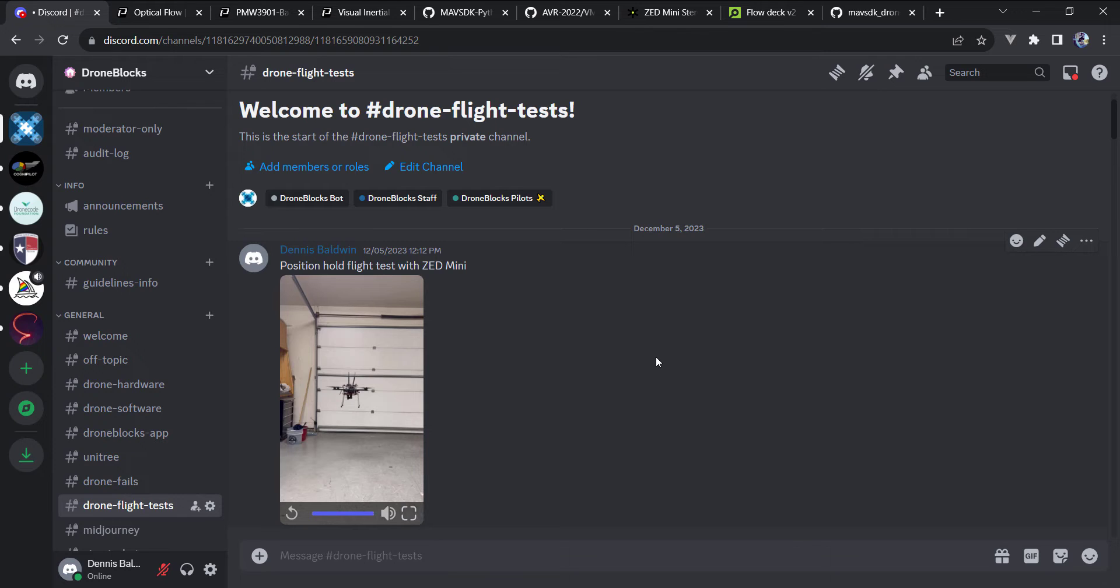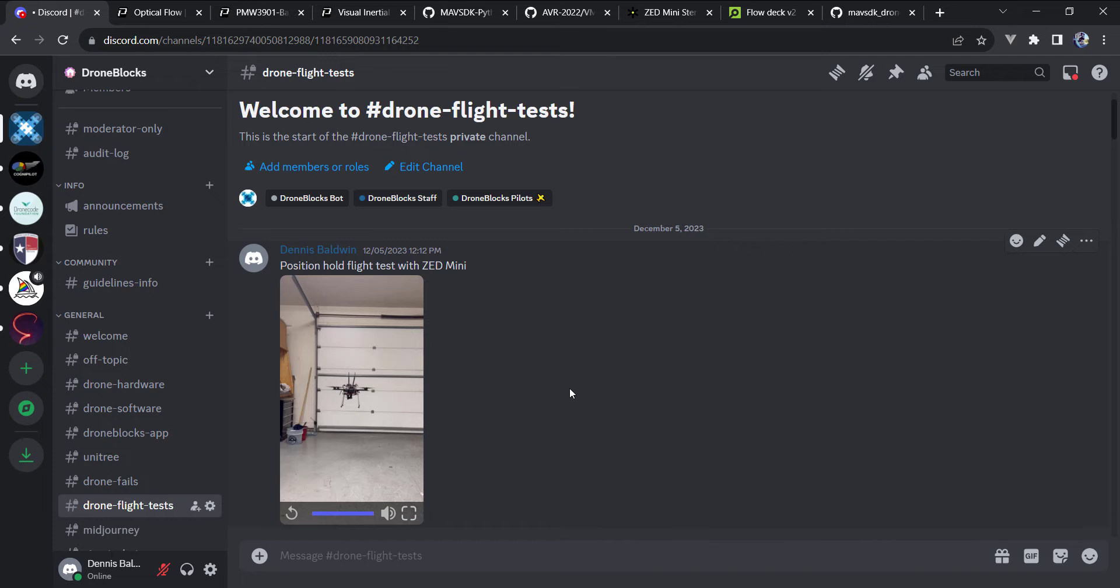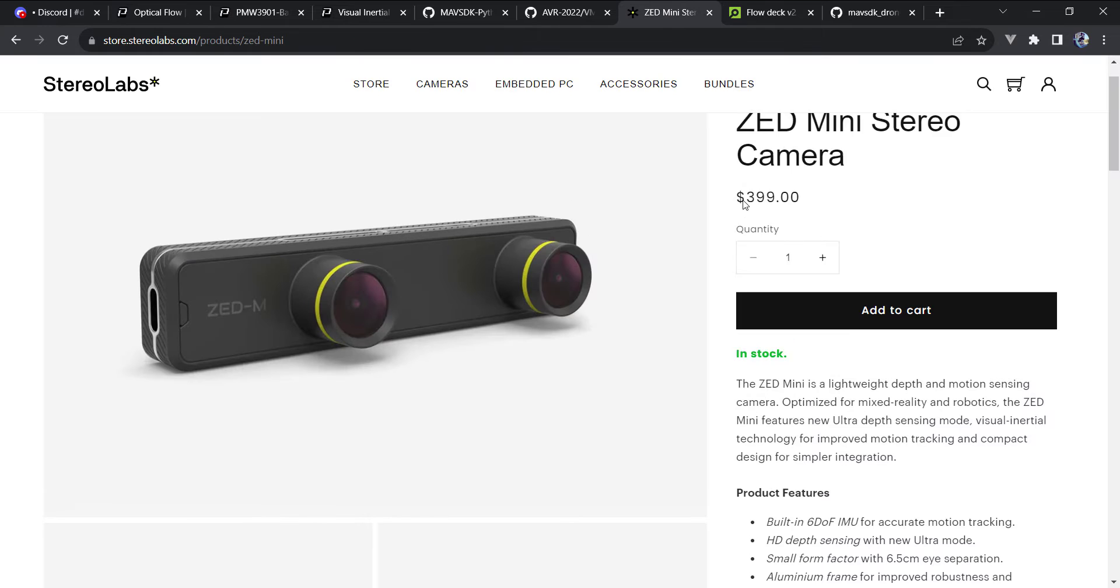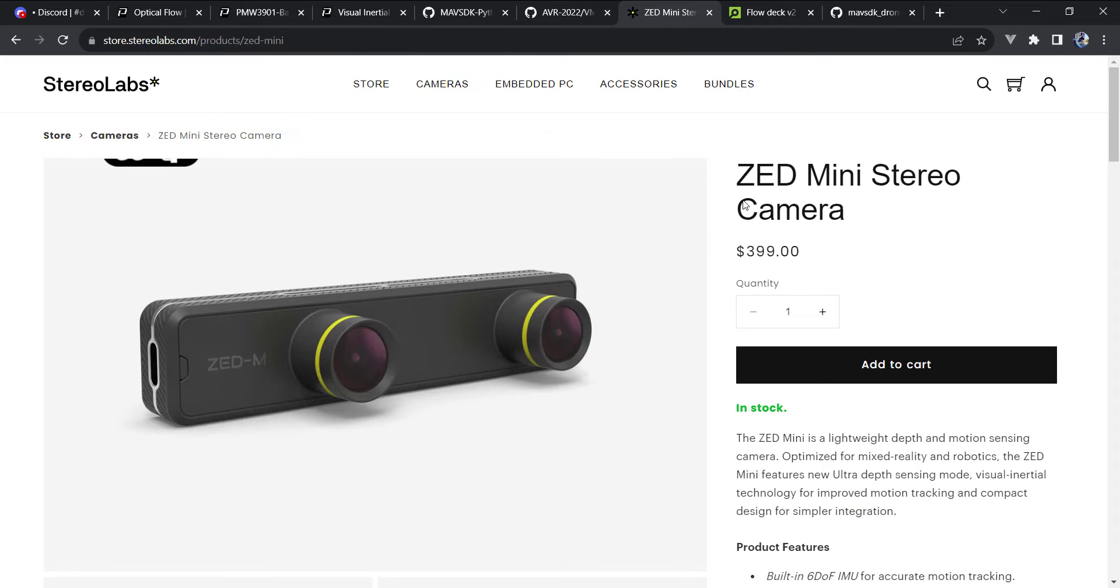Previously, I covered a video that showed how to use the Intel RealSense camera, the T265. As many of you know, that has been discontinued, and most recently, we've been working with the Zed Mini camera. Now, if you haven't seen this, it's a great camera that supports VIO, and with that, it's quite costly.